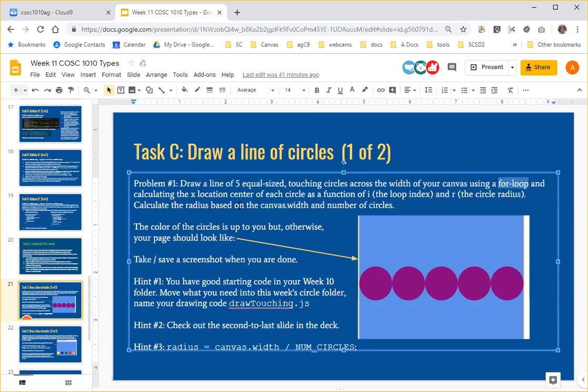And r, the circle radius. And you have to calculate that radius because depending on how big the canvas is, you want your circles to be bigger or smaller.